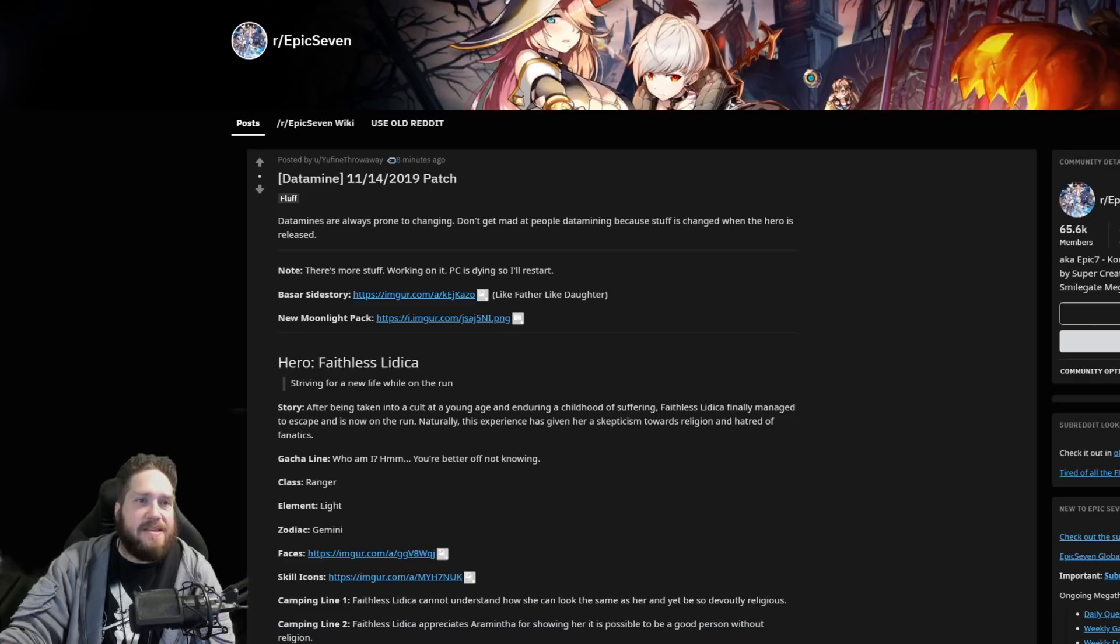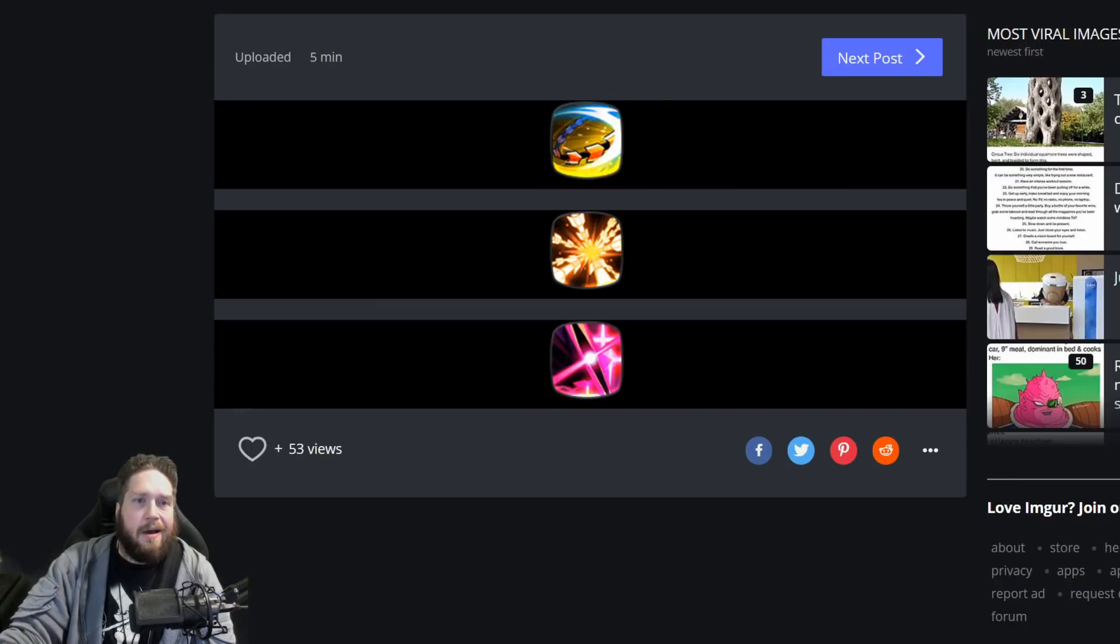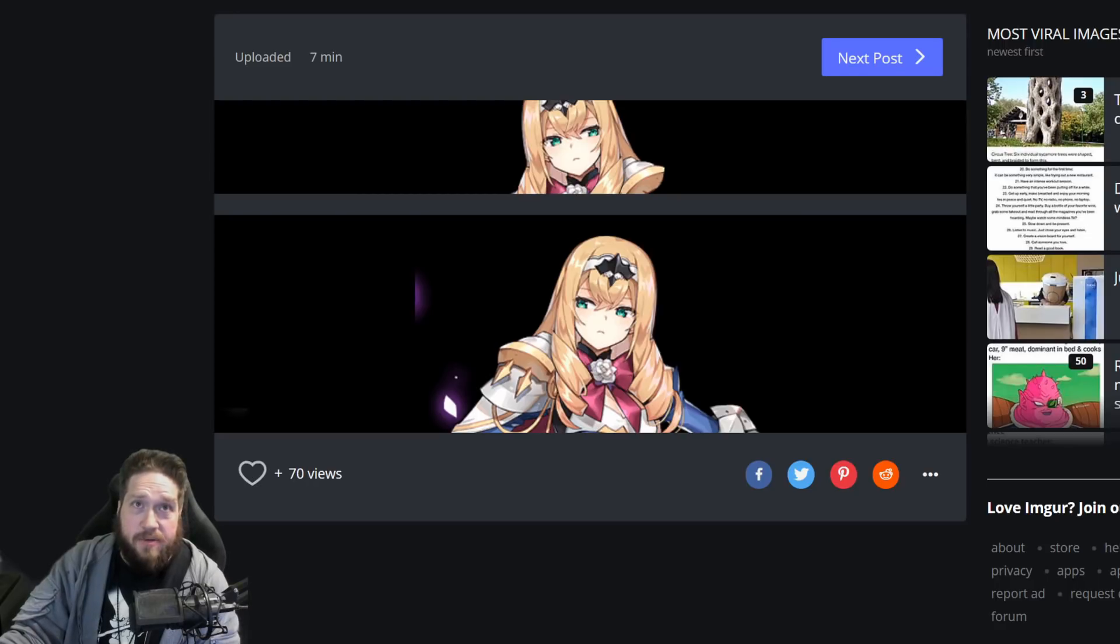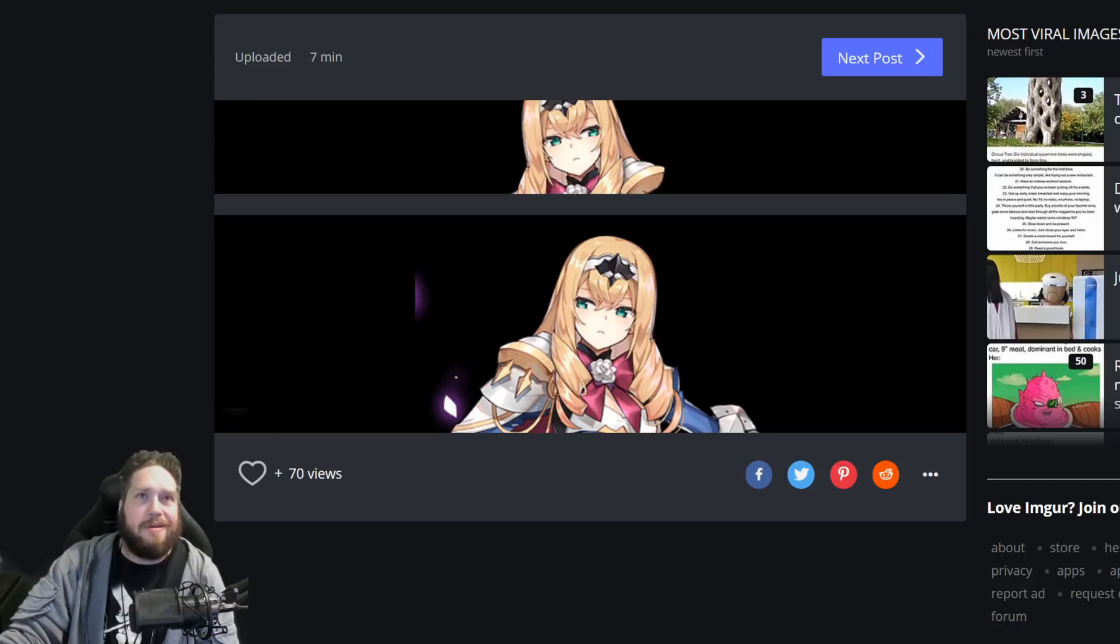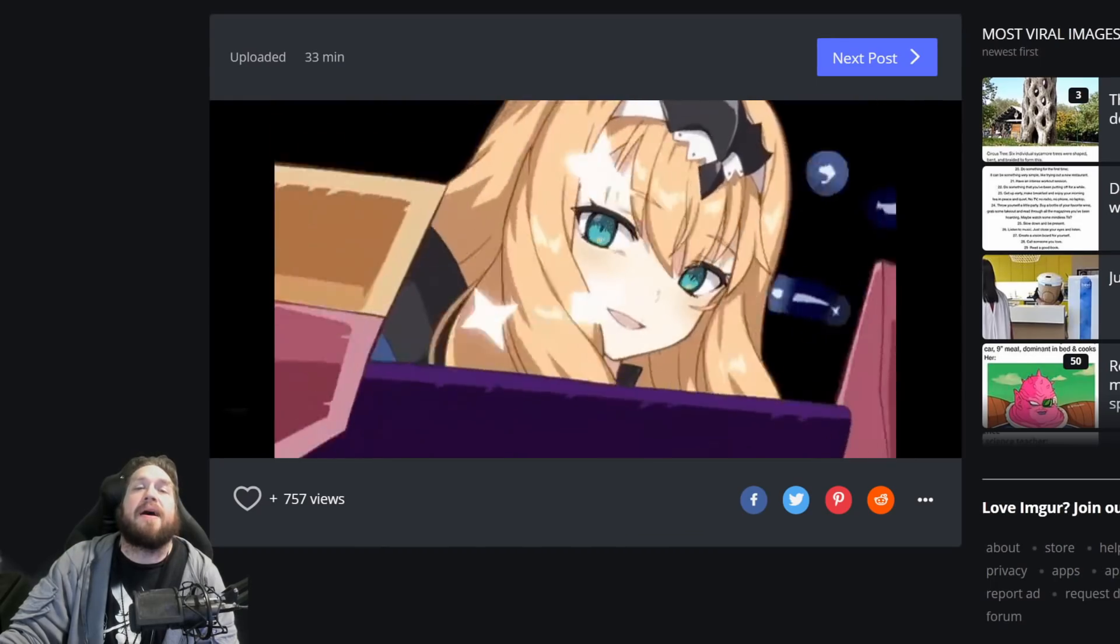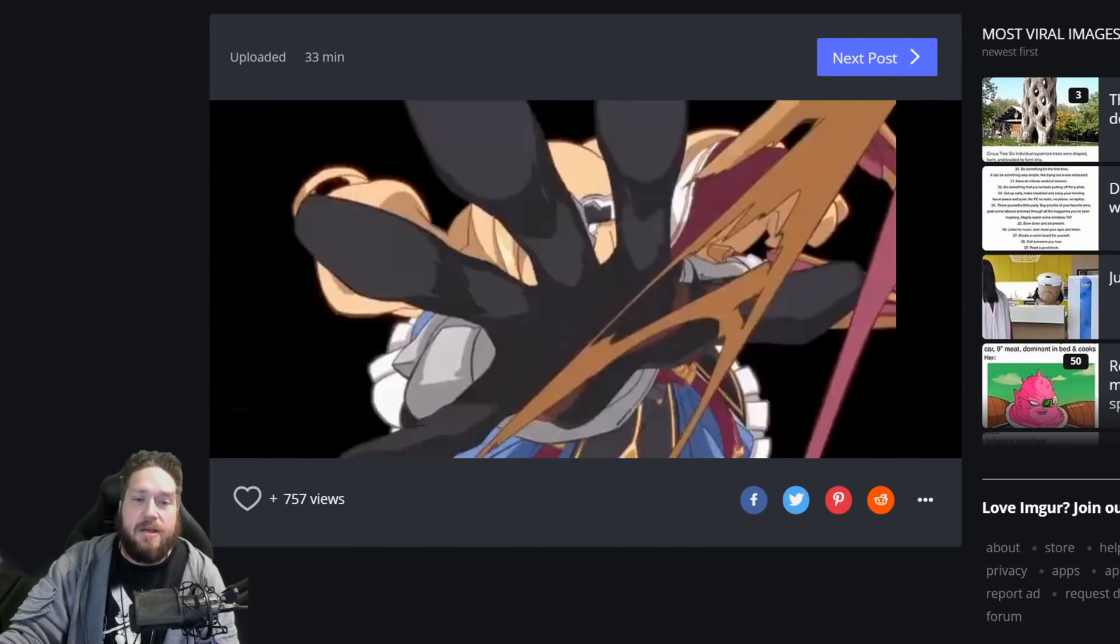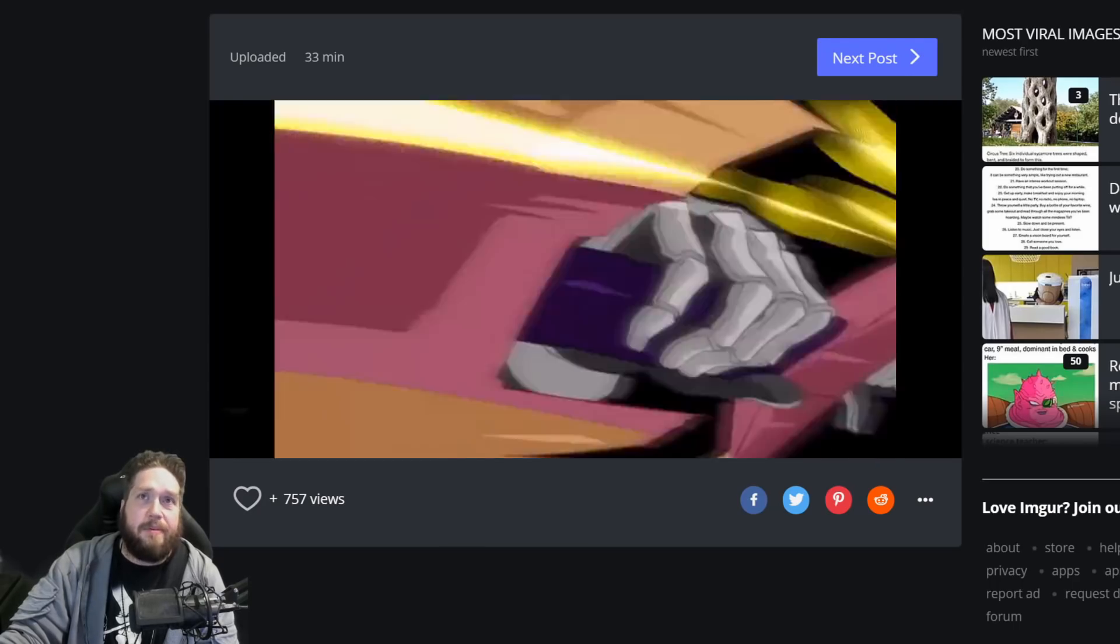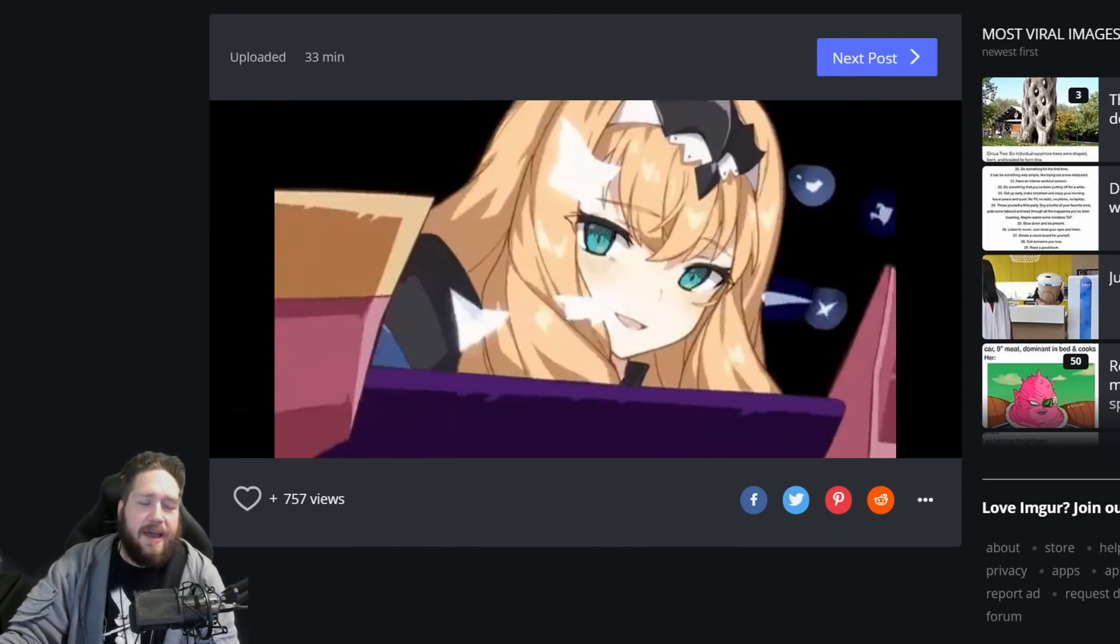Let's take a look here before we go into her skills. Look at this, look at this smug face right here. Just delicious, so good. Just 'know your place trash.' Here's some icons but this is the best. Oh my god, yes.